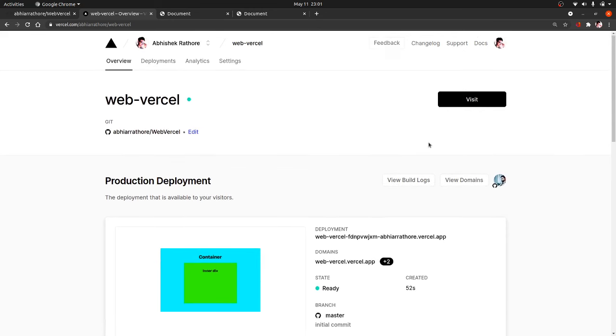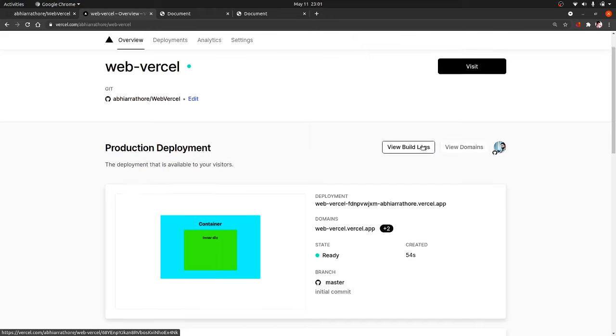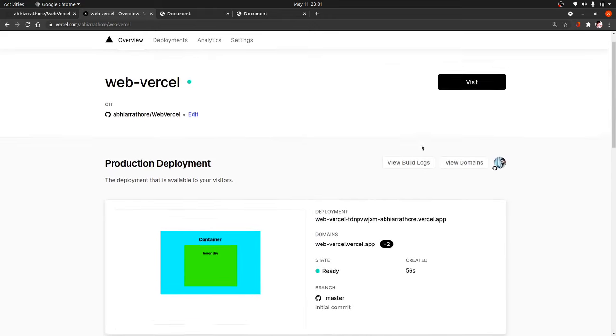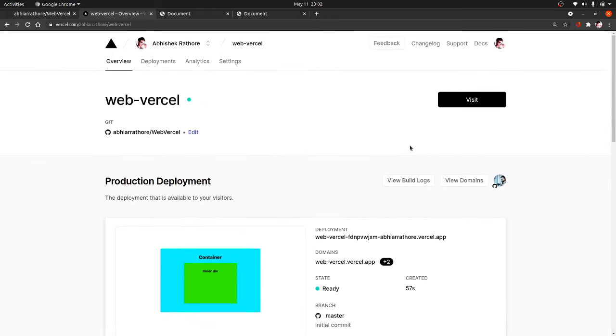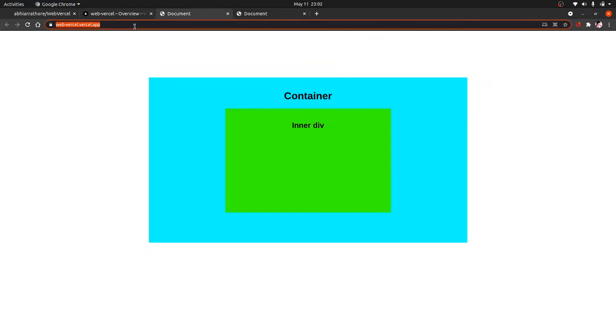I have also added a custom domain in one of my repo projects, so you can also add. As you can see that our website is live. So this is it for this video.